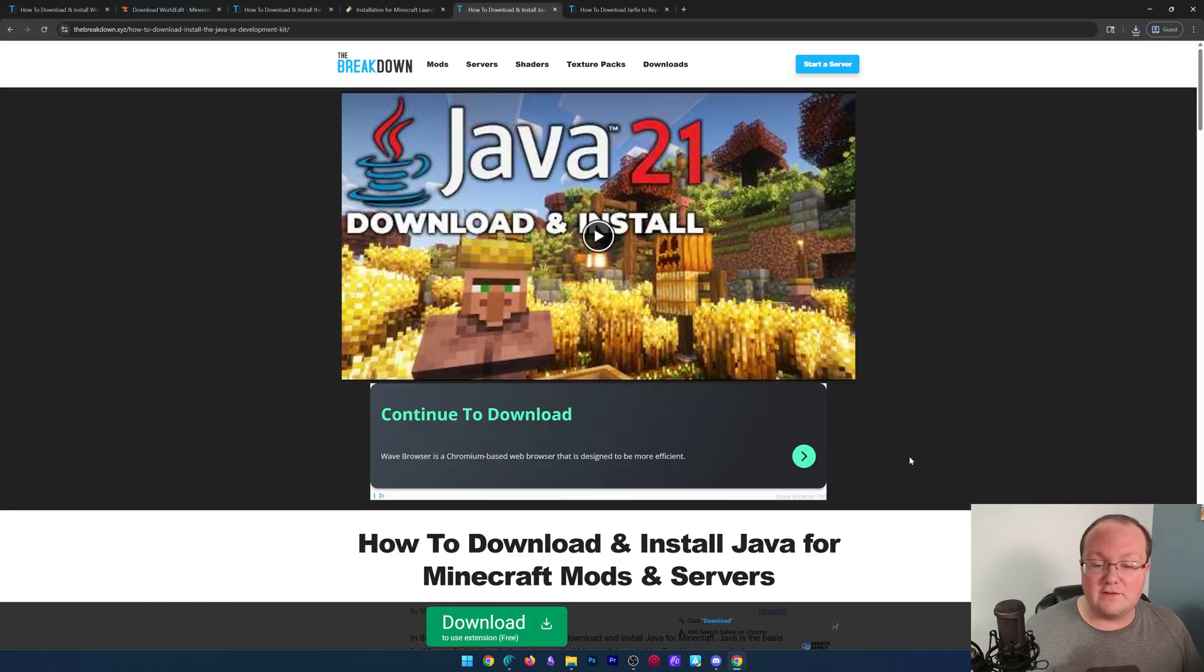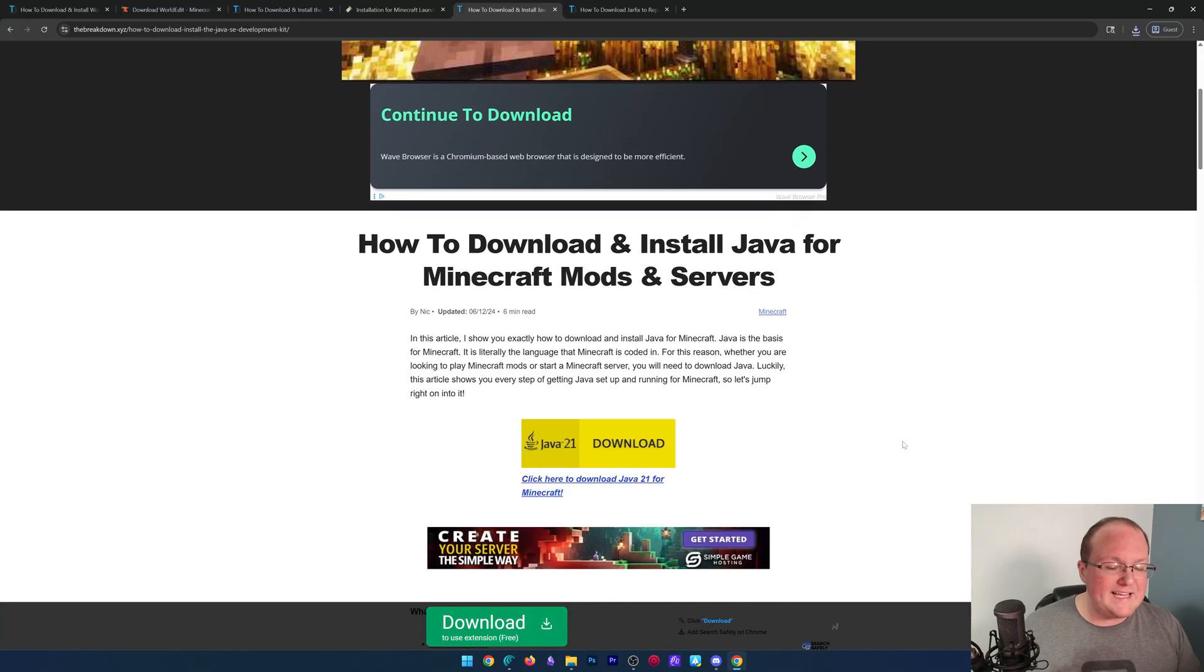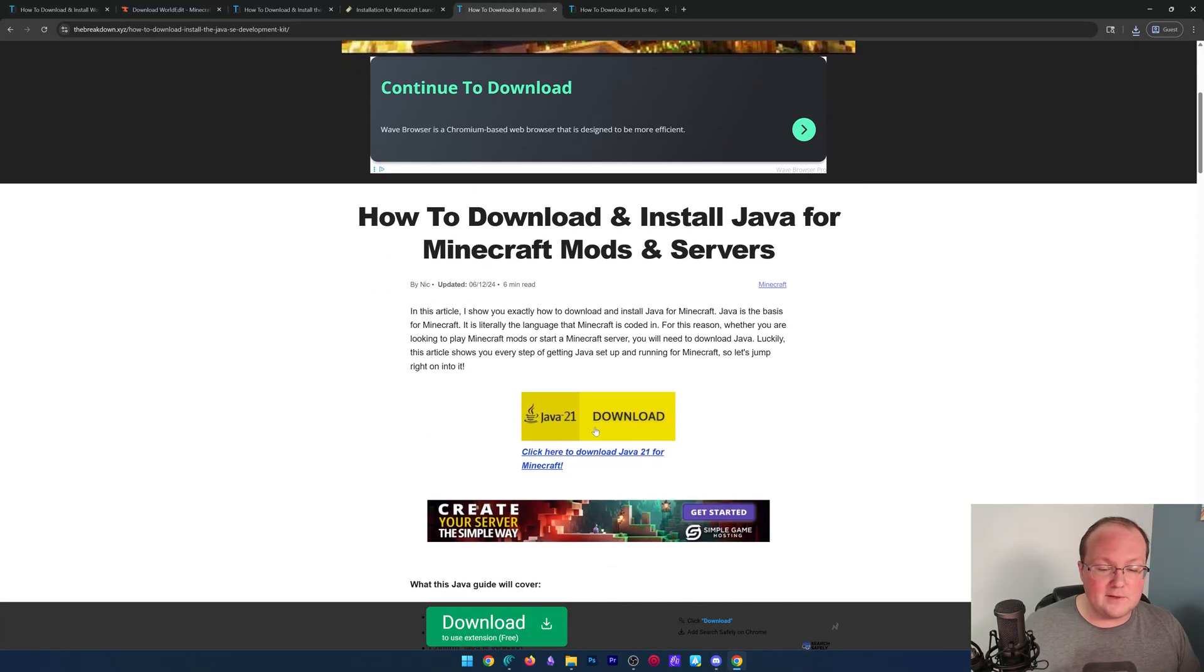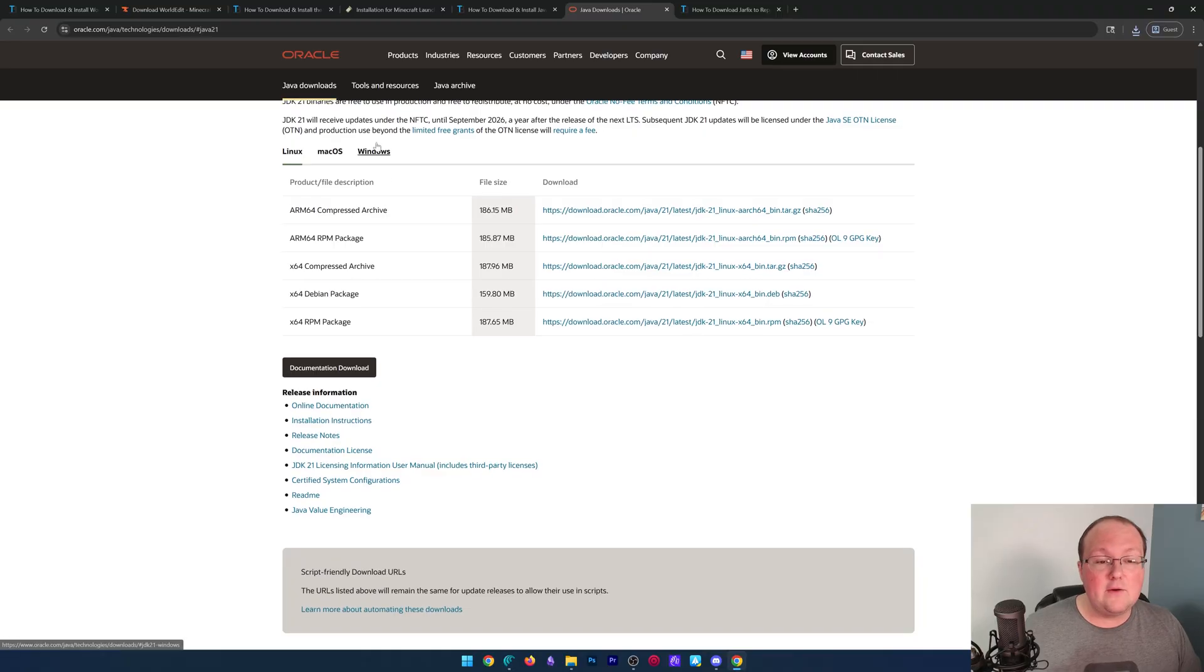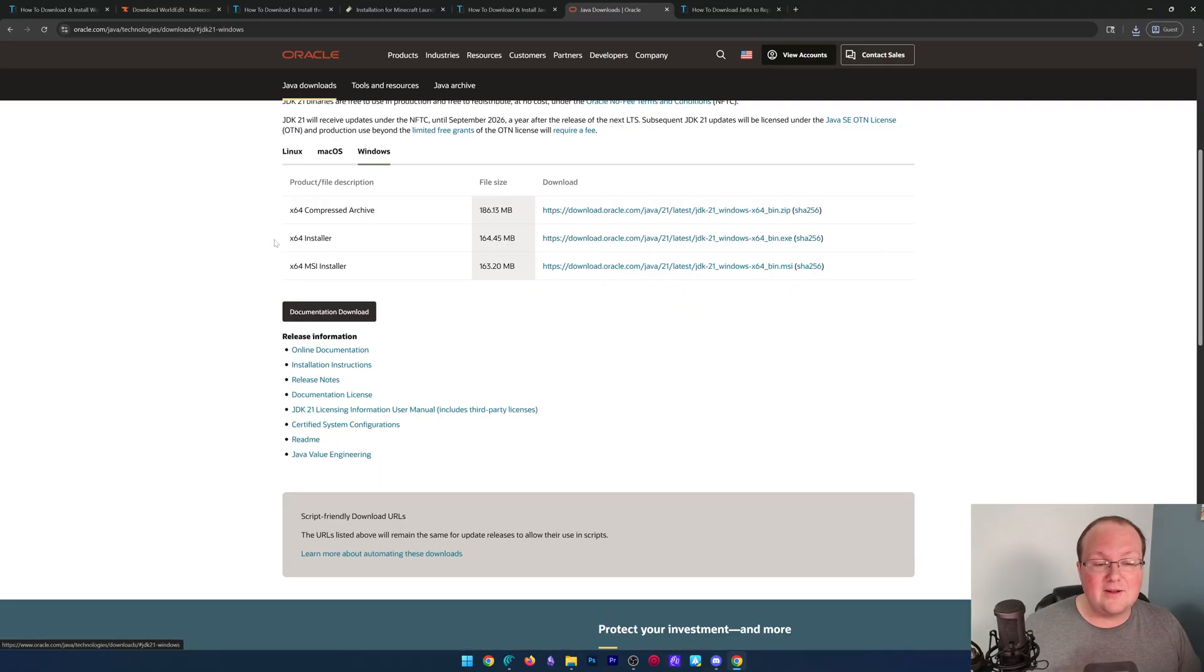Well, in that case, you need to get Java 21. This, of course, is linked down below. Complete guide, but it's super easy. Just click download here, and then go to Windows and download this X64 installer.